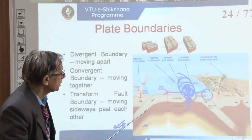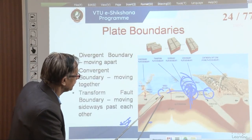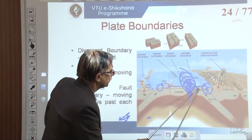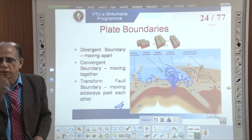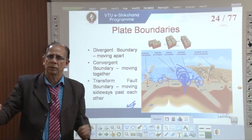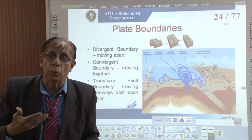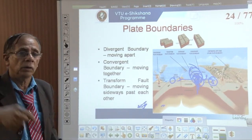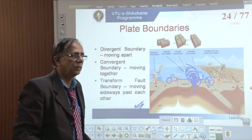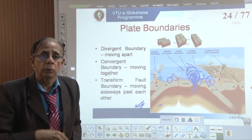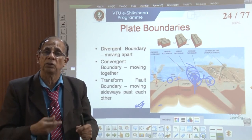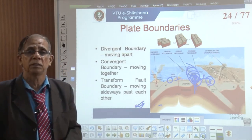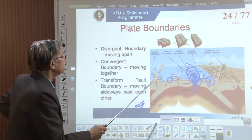Plate interiors are relatively stable compared to plate boundaries. This is important information: depending on whether you are on the edge of a plate or in the interior of a plate, you can assess whether your area is stable or not relative to earth's internal forces, and decide accordingly how to design and plan activities. Major civil engineering activities therefore require this knowledge.